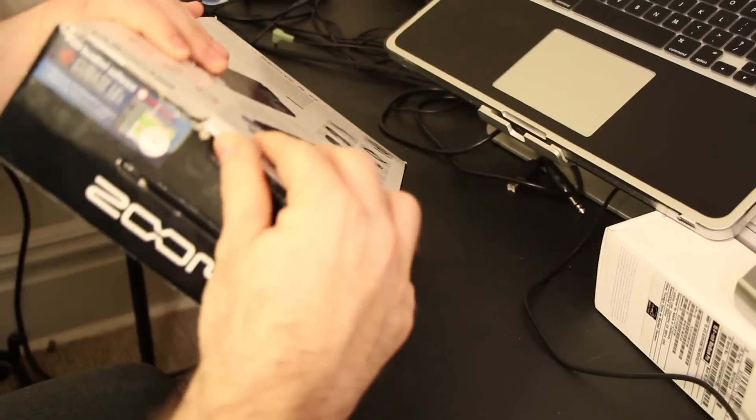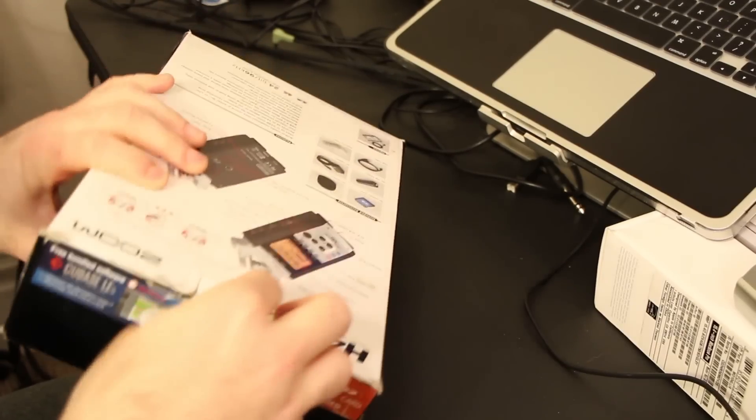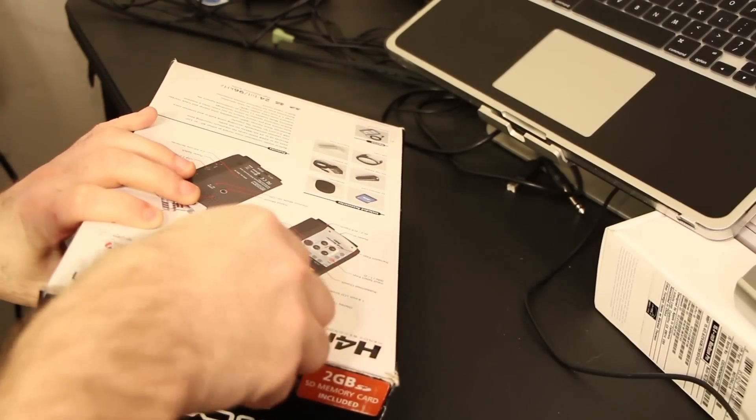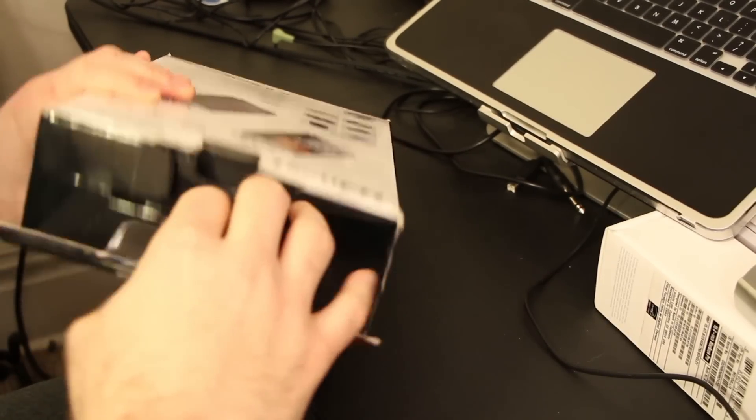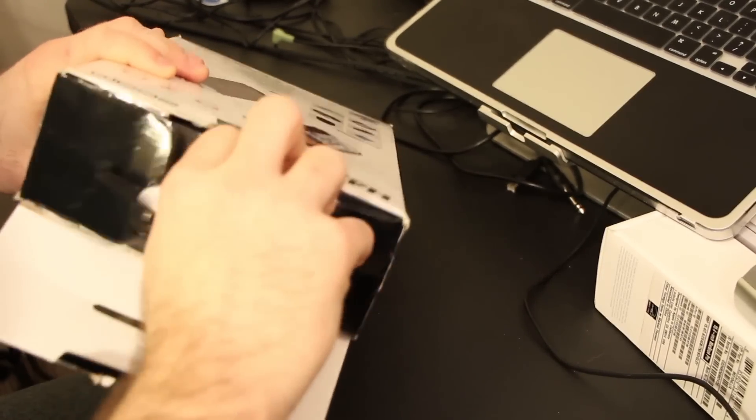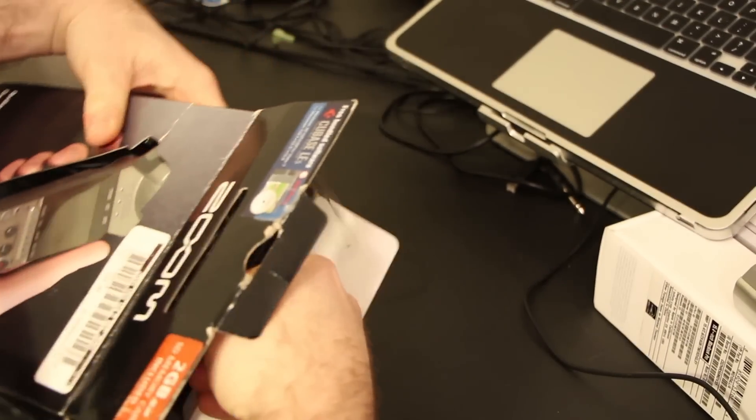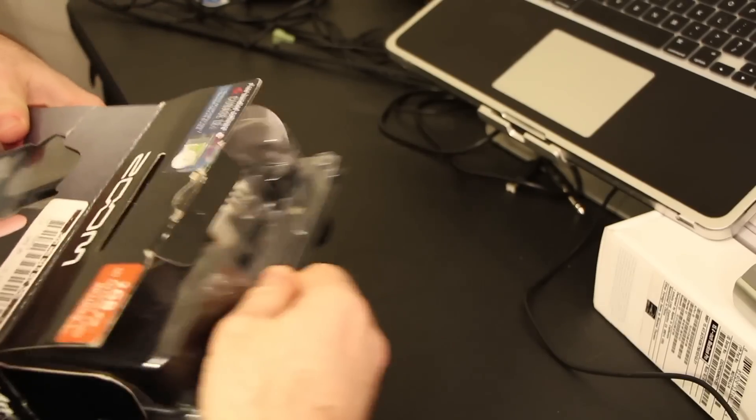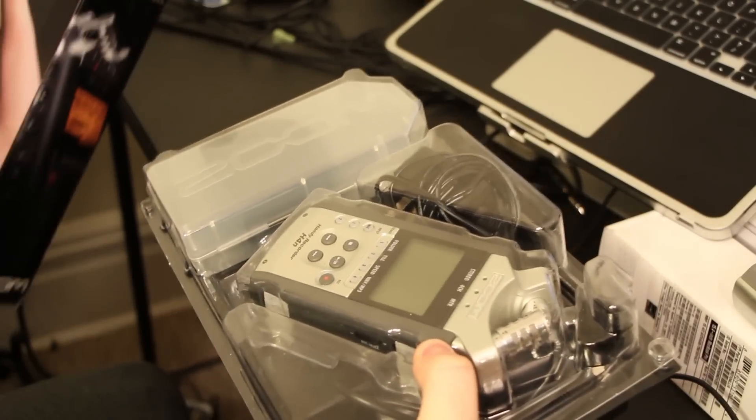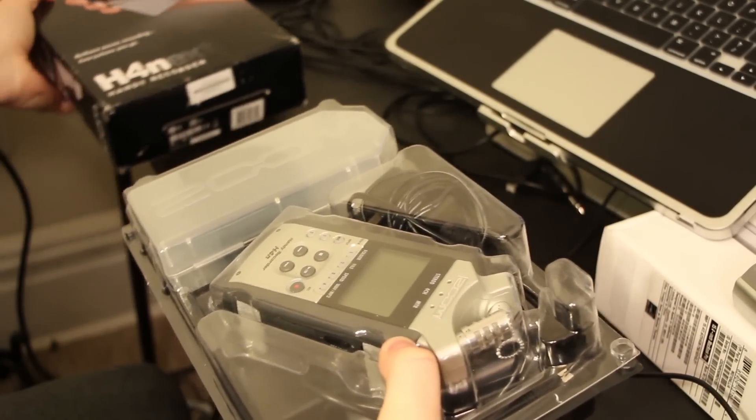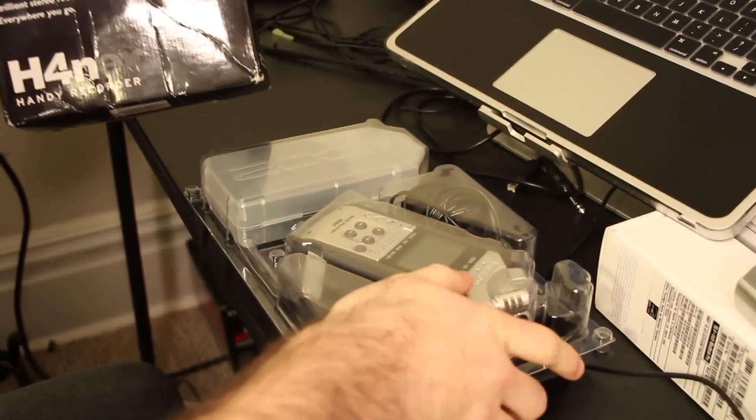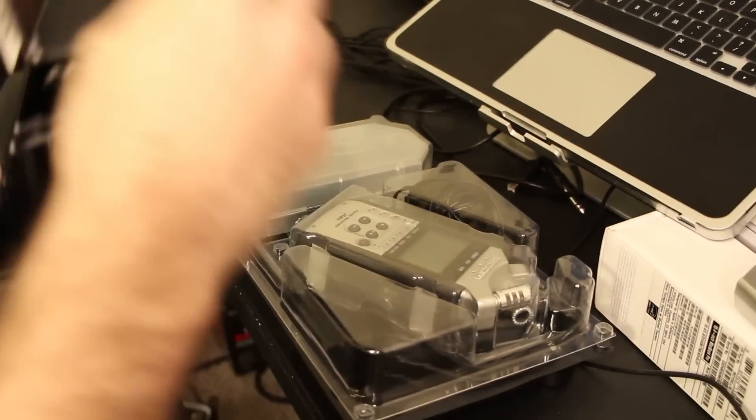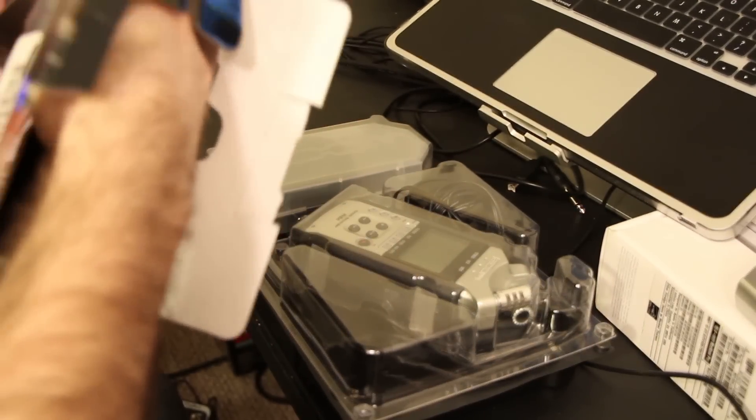Now, like I said, with the H2n there's not really anything that comes with it. The H2n is very plastic feeling because it's all made of plastic, so what comes with the H4n is very different. There's a lot of things that come with it.